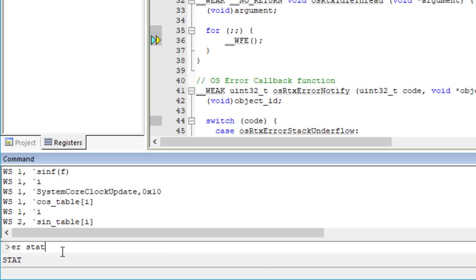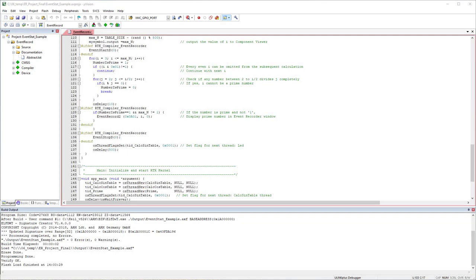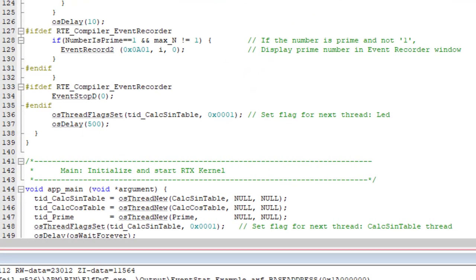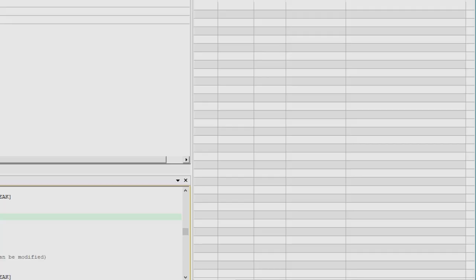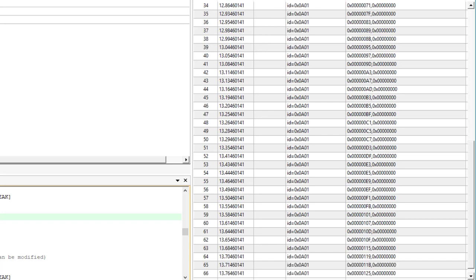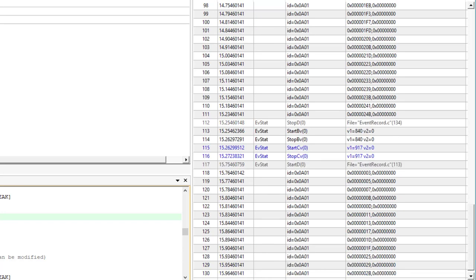You can save results to a file, which is useful for test automation. You can also add user annotations using API functions. The EventRecord2 function records an event and passes two values — the first parameter is the event ID and the second and third are values to be passed. In this example, the annotation outputs the value of the calculated prime number.